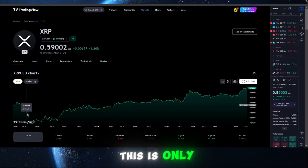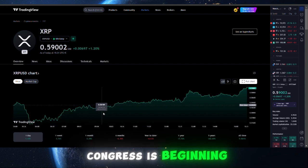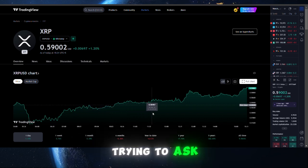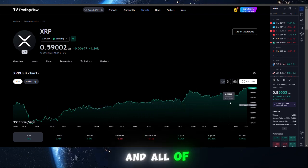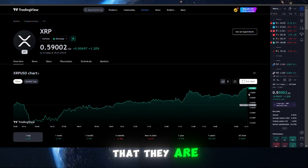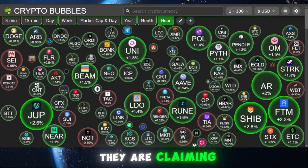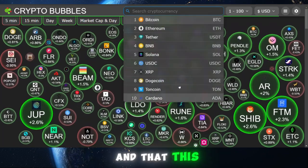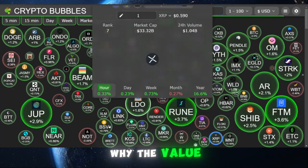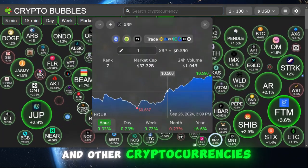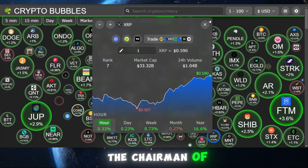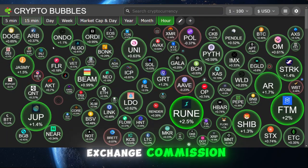To be honest, this is only the beginning. Congress is beginning the process of trying to host Gary Gensler because of the Ripple lawsuit and all the other lawsuits they are pursuing. They are claiming that he is the problem with cryptocurrency and that this is the reason why the value of XRP and other cryptocurrencies is not increasing while he is still the chairman of the Securities and Exchange Commission.